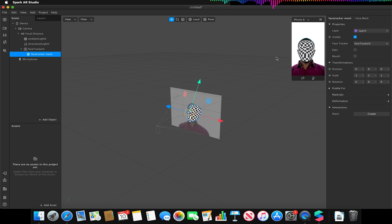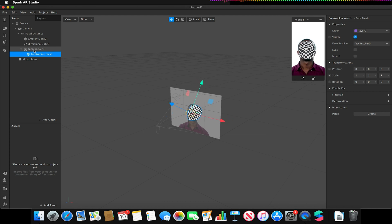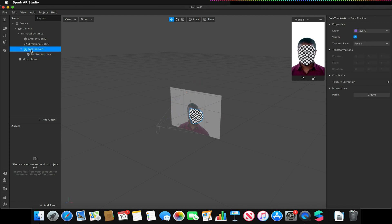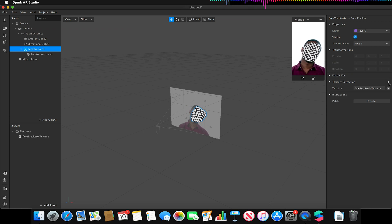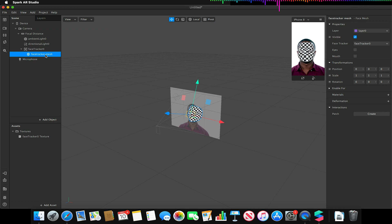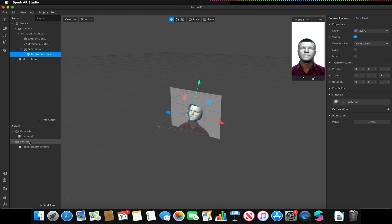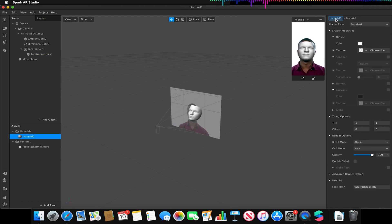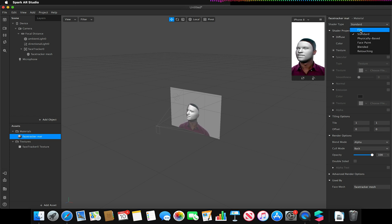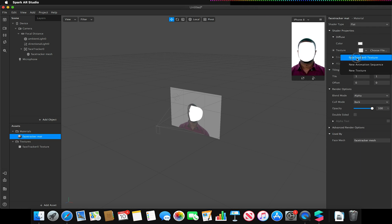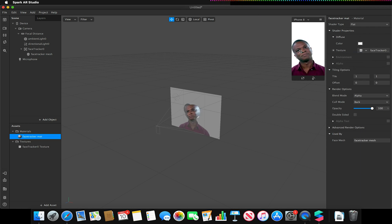With this face mesh selected, we're going to extract the camera face data. To do that, select the face tracker, go to texture extraction, and click the little plus button — this will extract our facial features. Now go to the face tracker mesh, go to materials, click the plus button to create a new material, rename it to 'face tracker', make sure it's changed to a flat shader type, and then apply our face tracker texture.